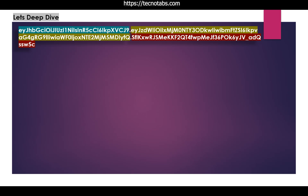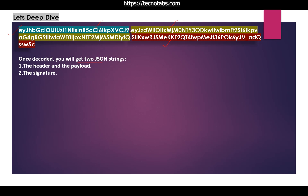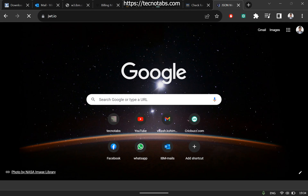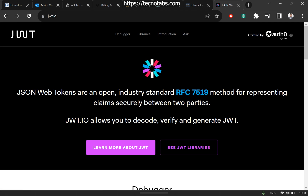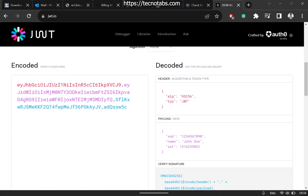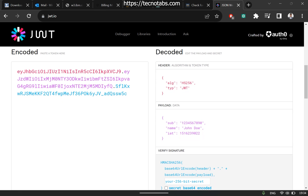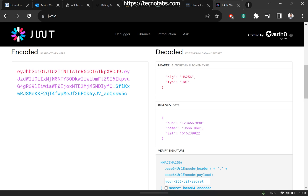Let's deep dive into it. We saw a token with a dot-separated format — the header, the payload, and the signature. Once we decode a token, we get two JSON strings: the header and the payload, plus the signature. Let's go to the official website of JWT at jwt.io. Once you open it and scroll down, you will see the encoded JWT Token. Any token you decode will have three parts.